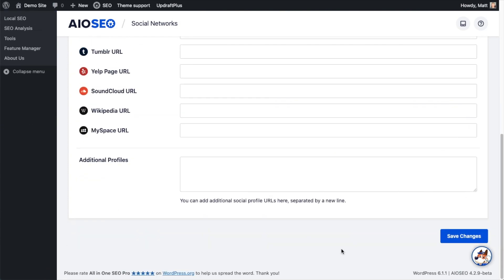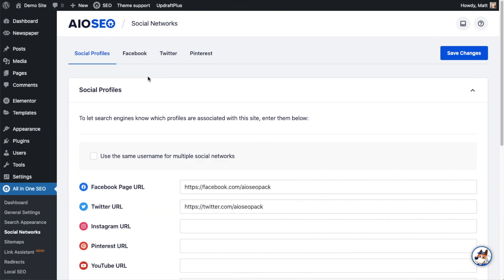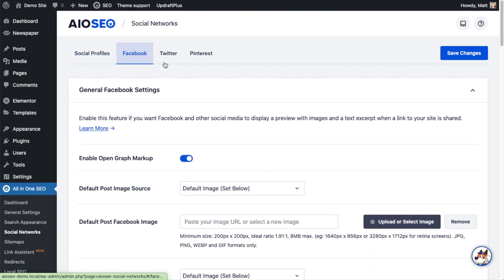Then scroll back up the page and there's some tabs at the top. The tab we are interested in today is the tab that says Facebook. So go ahead and click on that.